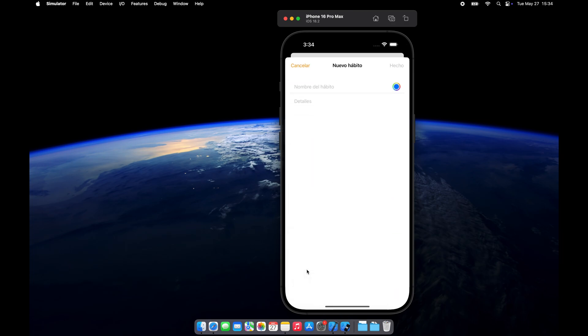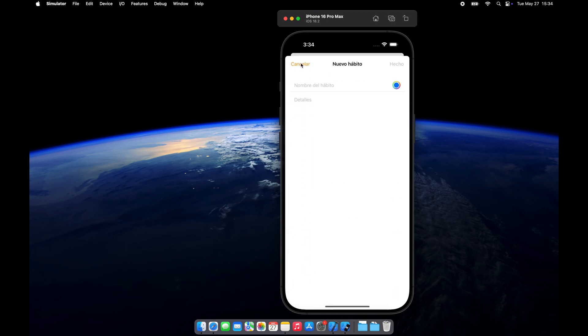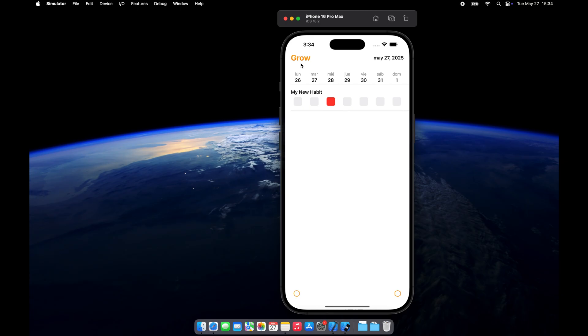So, if your app relies on a calendar view or weekday logic, make sure to test it in different regions to ensure it behaves as expected.